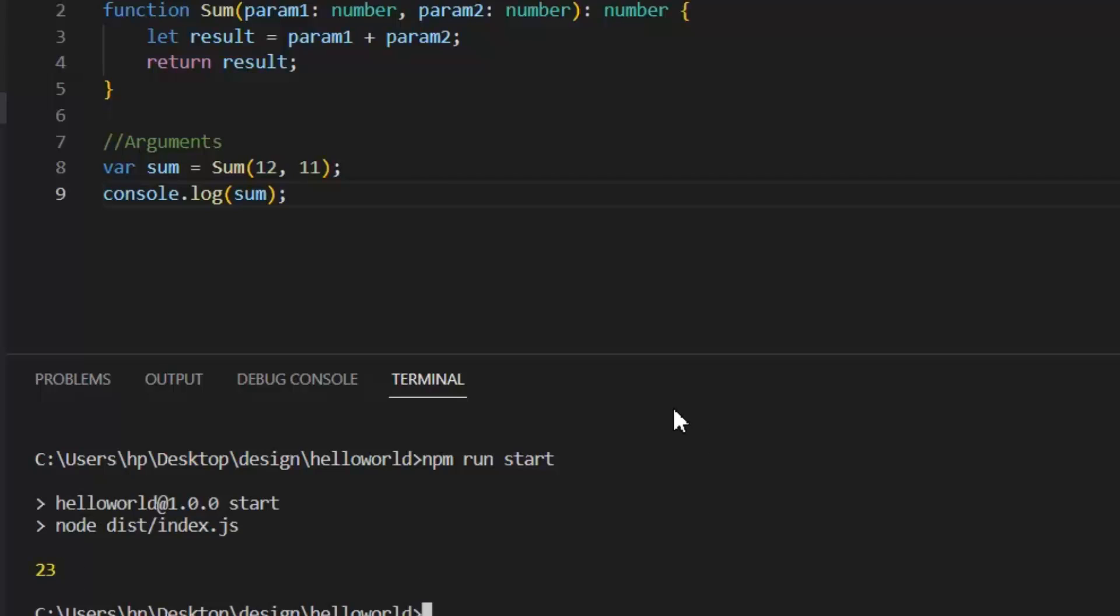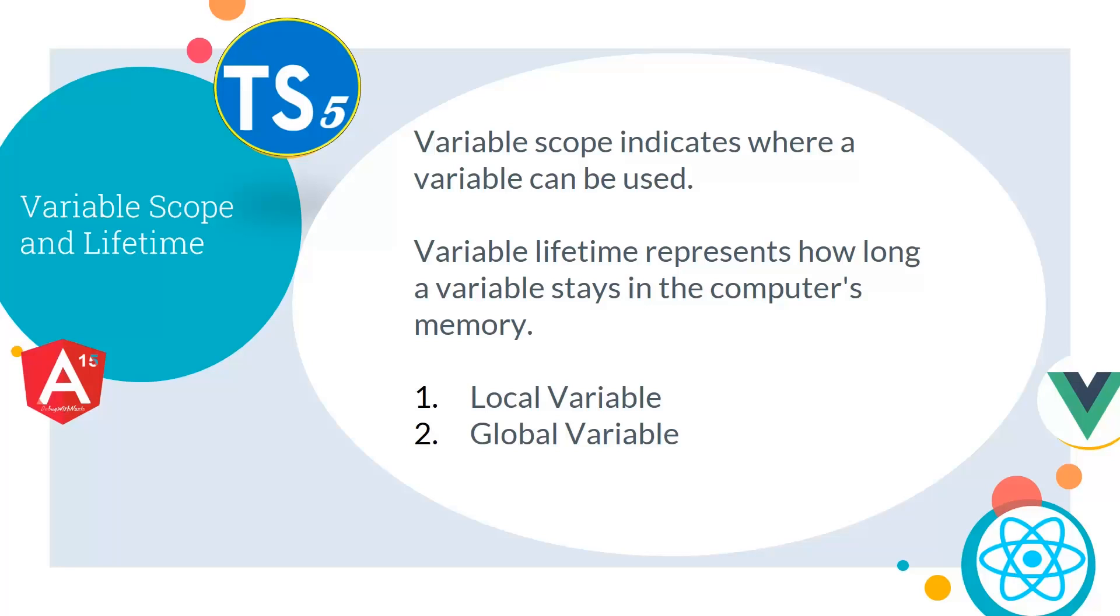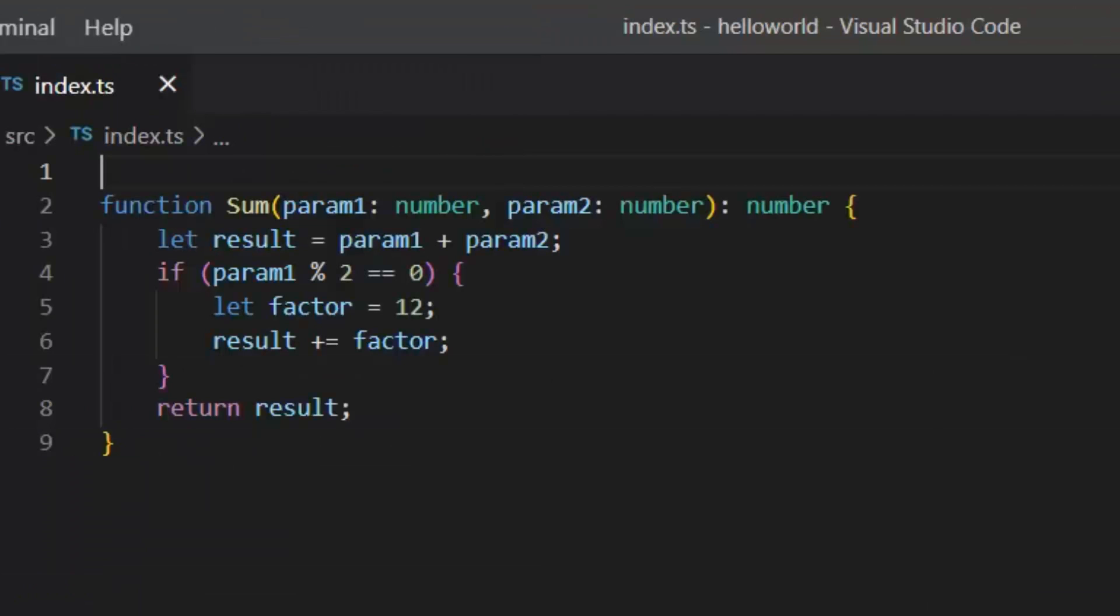Next, let's see what are the variable scope and lifetime. Variable scope indicates where a variable can be used, and variable lifetime represents how long a variable stays in the computer's memory. One is local variable and second is global variable. Let's see both types of variables in a practical example.